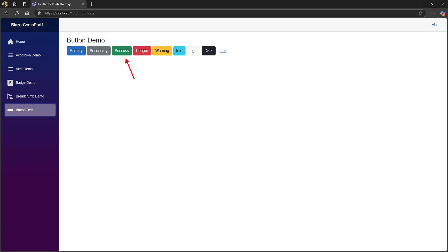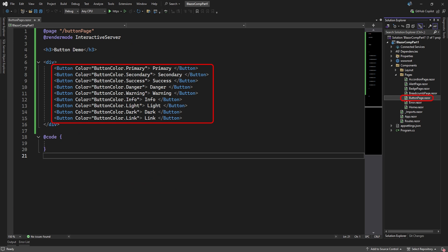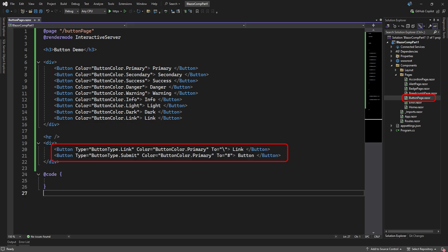Next in the list is the button component. There's a lot more to a button than meets the eye. The button comes in nine built-in colors. Note how the link color displays the button content as if it was a link. Button, of course, can have a type. Here we see the link and submit type. They can use the two attribute to specify a navigation route when the button is clicked.